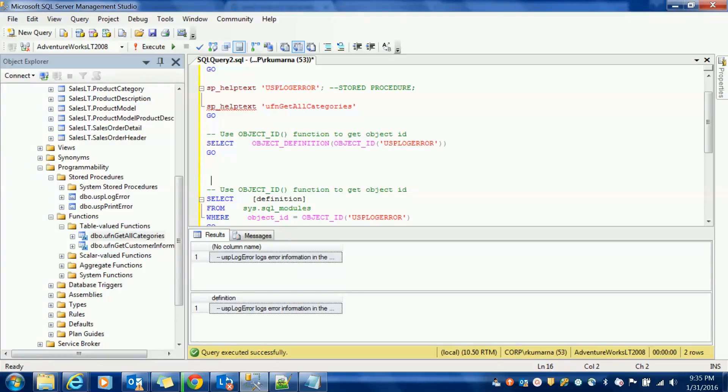Hi friends. In this video, I'm going to explain how to do word wrapping in SQL Server 2008 Management Studio.